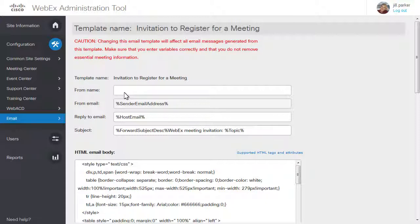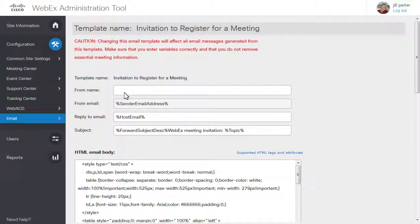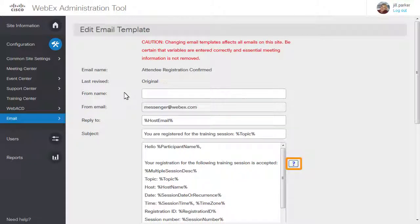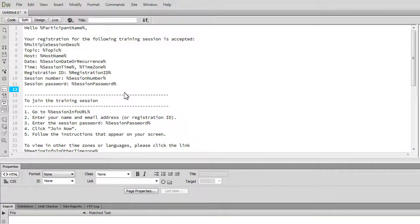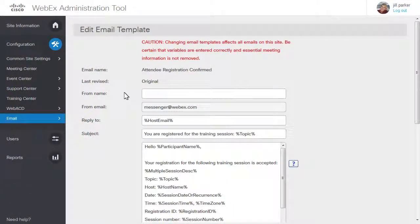If the email template includes HTML, you can add or update the HTML tags within the body of the email. To see additional information, click Supported HTML Tags and Attributes on Meeting Center or Event Center templates, or the Info button on the Training Center or Support Center templates. You cannot preview the HTML content of the Training Center or Support Center email templates, so you may want to format the HTML layout in a separate editor, and then paste it into the Message field to avoid typos.